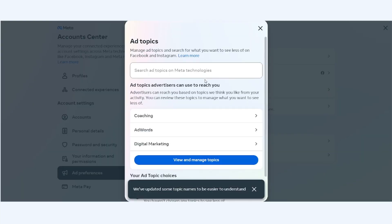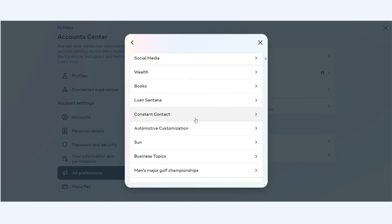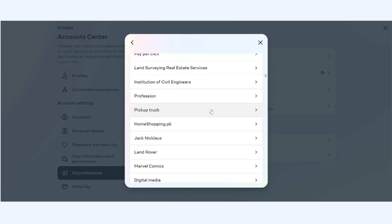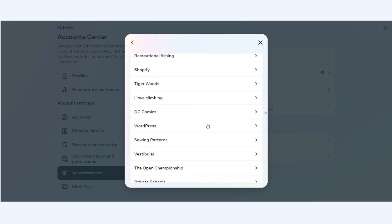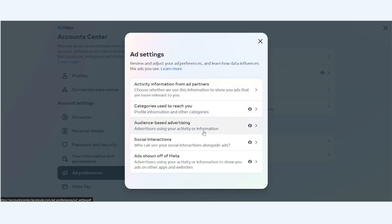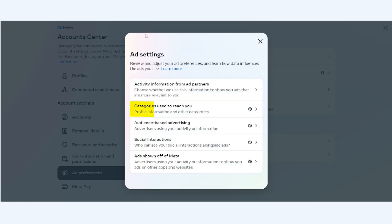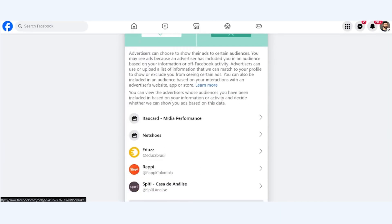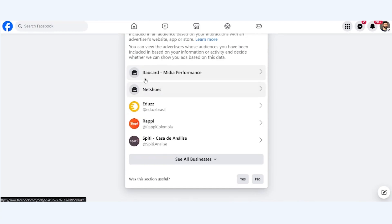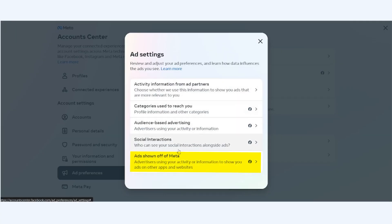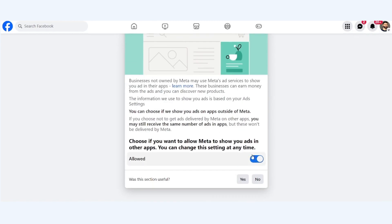Crucially, we have 'Ad Topics,' where you can view and manage topics — likely finding a plethora of them. You can even filter them as you wish. It's noticeable that the classification is very broad and might not make much sense, given Meta's accuracy in targeting us, but from here it appears they have a very broad view of the user. The final option is 'Ad Settings,' where you can review and adjust your ad preferences. The first option lets you choose whether to share activity with ad partners. The second reveals how your profile information is used to categorize you. The third shows if an advertiser has included you in an audience based on your off-Facebook activity. The fourth determines if your friends can see your social interactions alongside ads, which you can opt out of. The fifth lets you decide if you want Meta to show your ads in other apps.